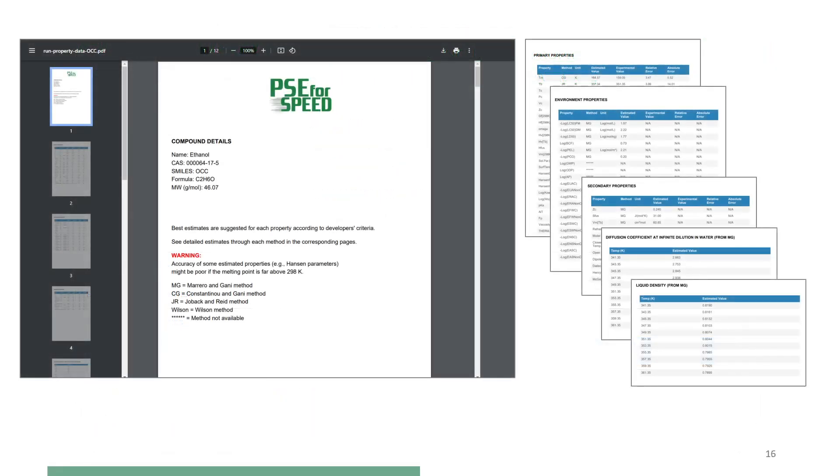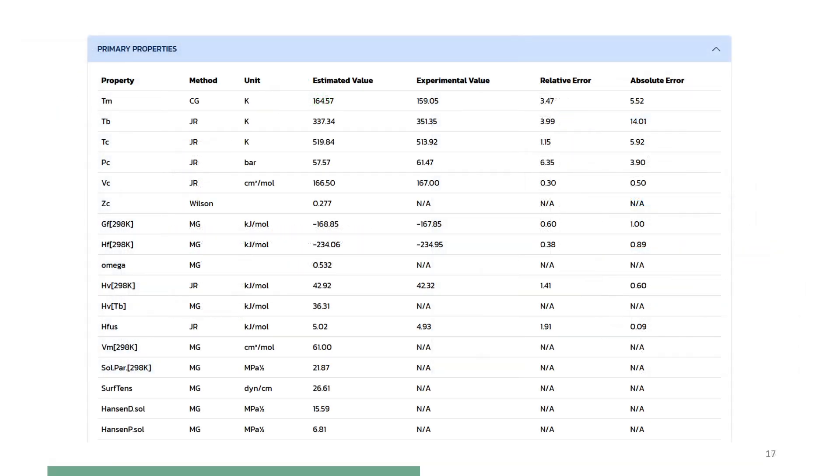After the user clicks Export, the PDF file containing the estimated properties will automatically download to the user's machine. This slide shows the estimated primary properties. It also compares with measured data, if available. Note that in-house group contribution models are used here.